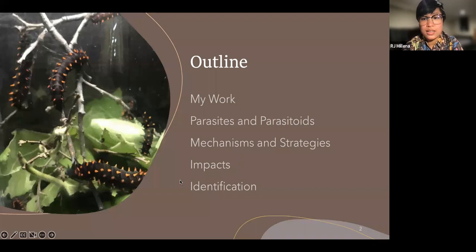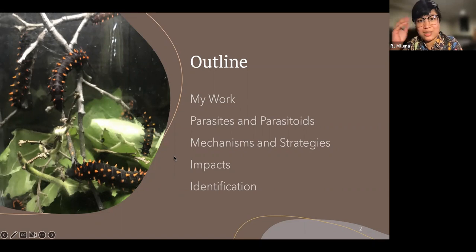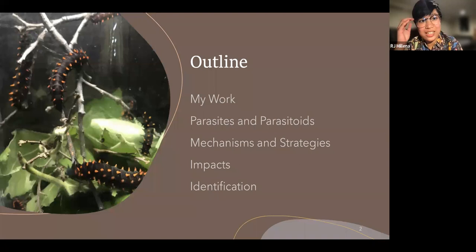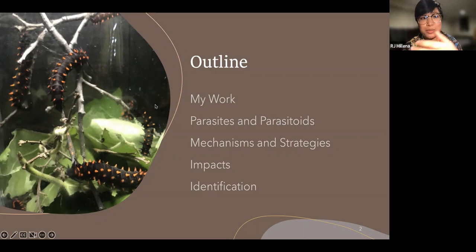Here's a brief outline of what I'll be talking about today. I'll do an intro of my work, because I like to spread the knowledge of Strepsiptera — they're a very obscure group even within entomology. Then we'll go into an overview of parasites and parasitoids, defining terms including 'parasitoid,' a general overview of mechanisms and strategies parasites employ, especially in Lepidopteran systems, the impacts parasites have had, and identification of major groups of parasites and parasitoids on butterflies.